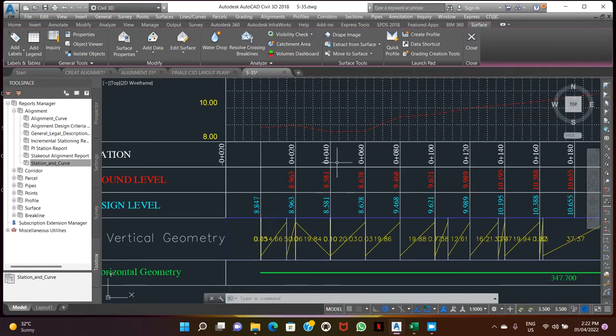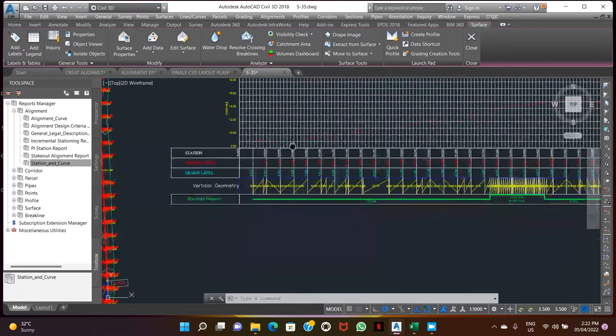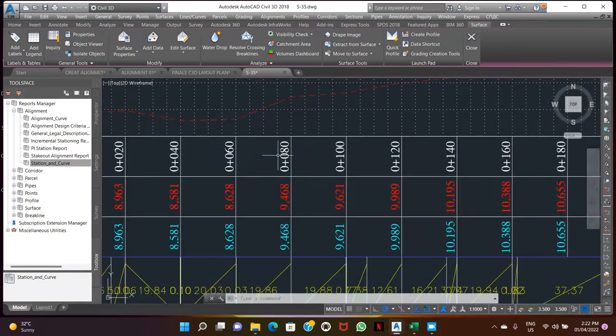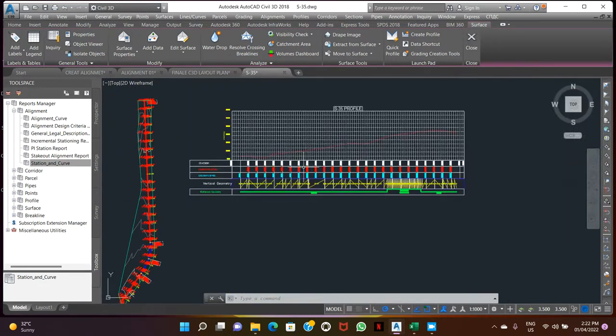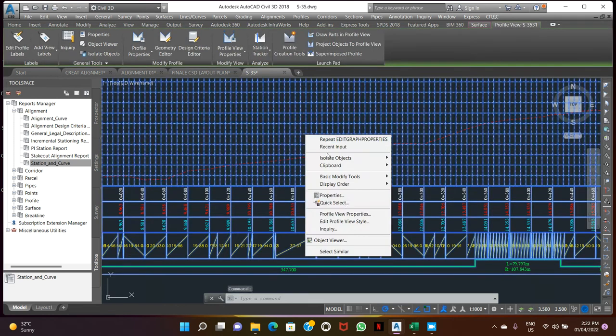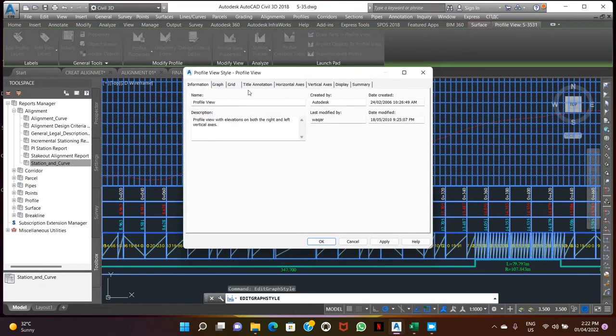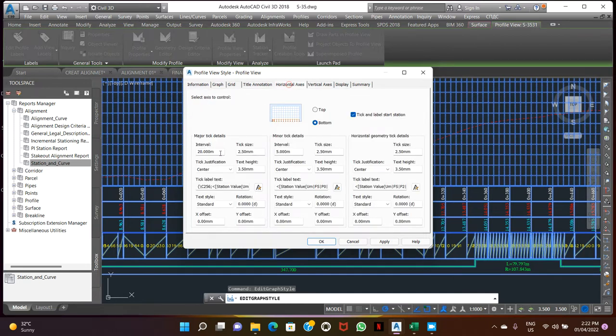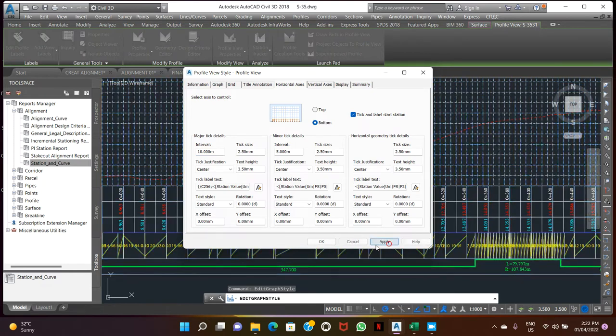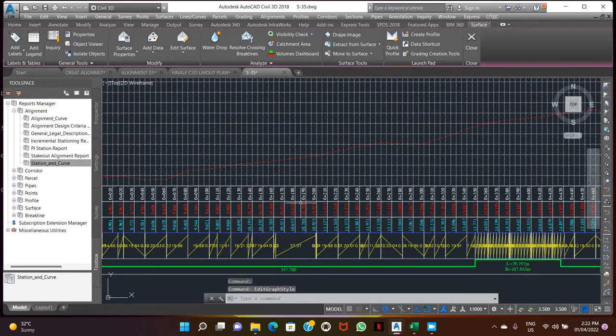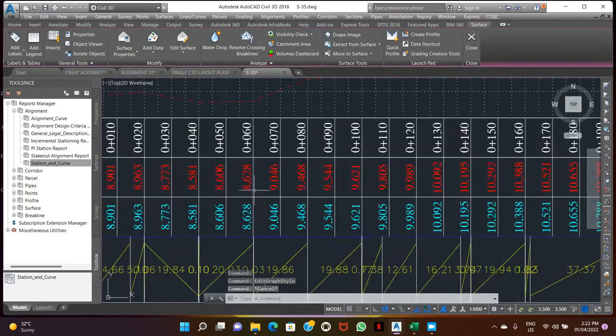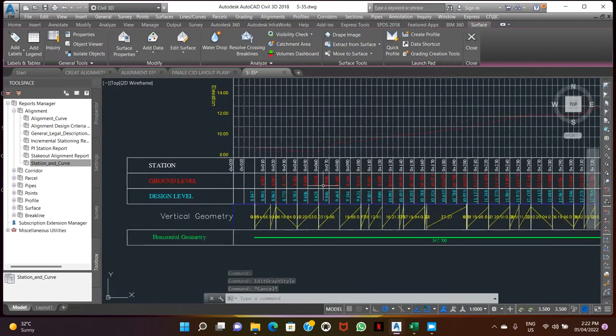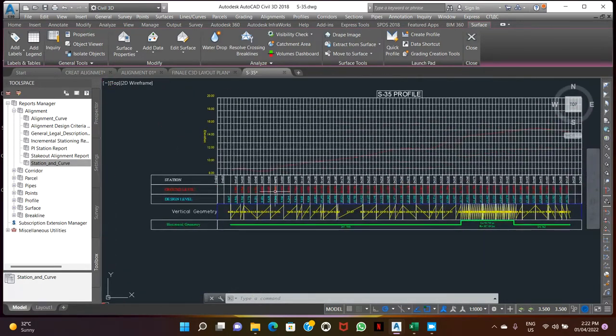Station showing 20-20 meter, so we can make it 5 or 10, what you need. Go to the profile, horizontal axis. This interval showing 20-20, then we can make it 10 meter. Apply. Here now we have 10 meter showing the elevation downside.